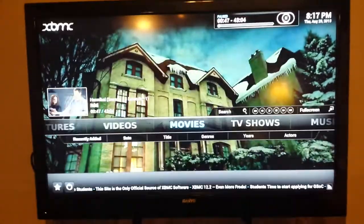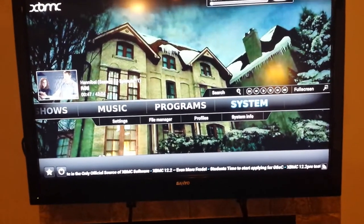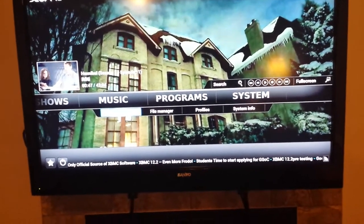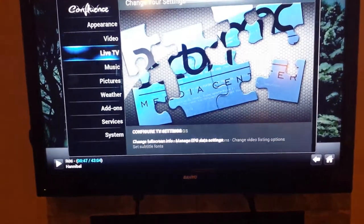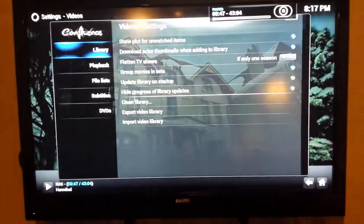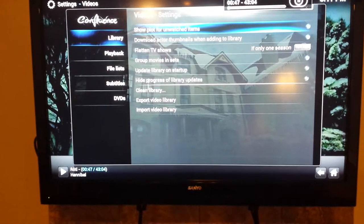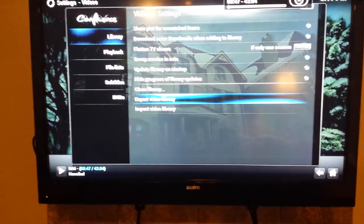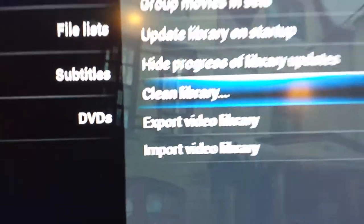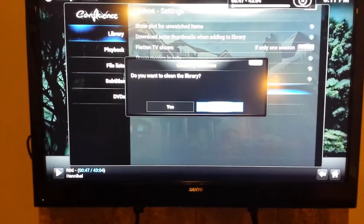You come into here, hit escape, go over to settings, then system settings, enter, go to video, then go to library, arrow over and go down to clean up your video library. You can see right there — Clean Library. Hit enter. Do you want to clean it? Select yes.